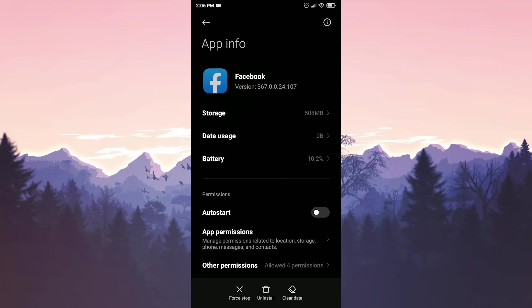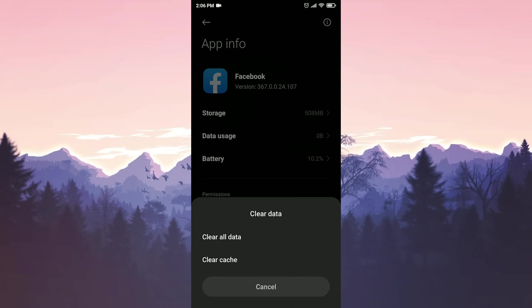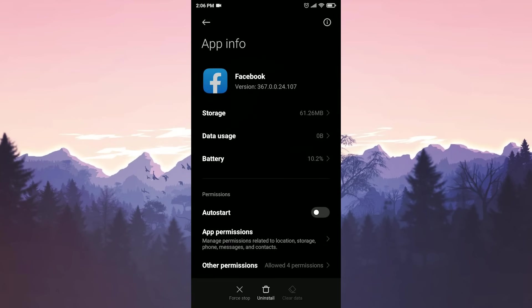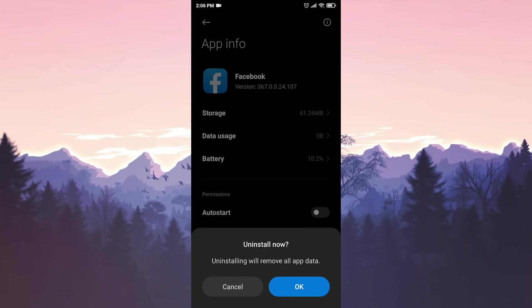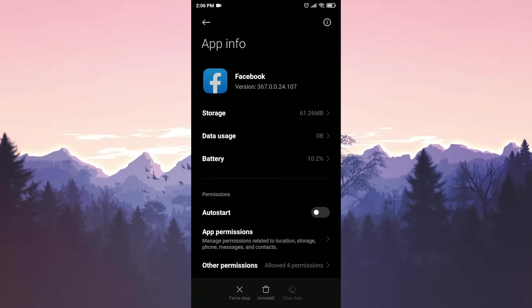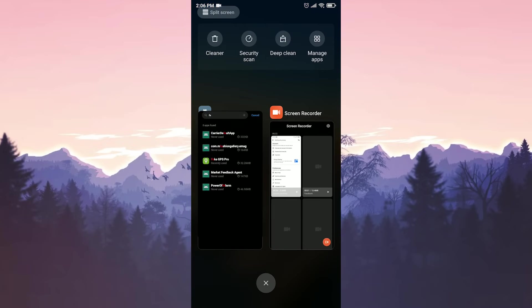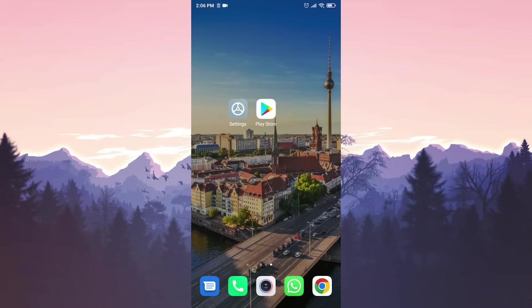After we find it, we click on clear data and this time we click on clear all data. After deleting the data, we remove Facebook by pressing uninstall. Now all we have to do is reinstall Facebook from Play Store. This was our fourth and final solution. The error will most likely go away.